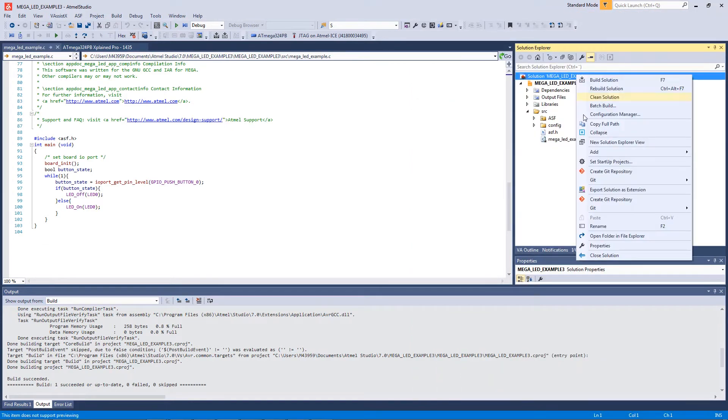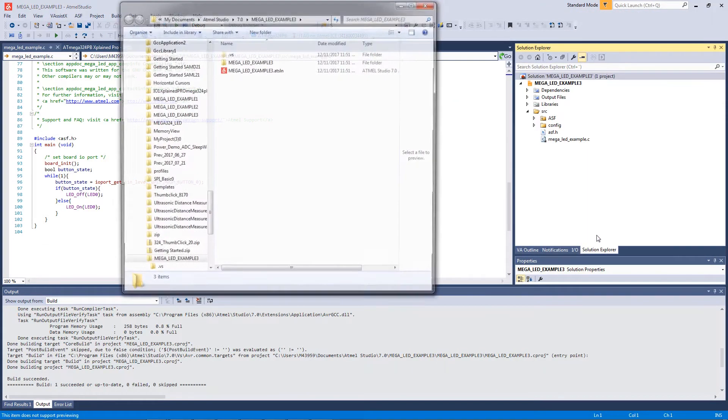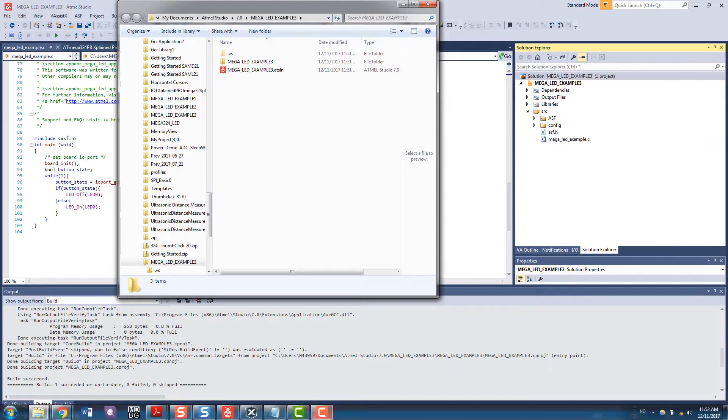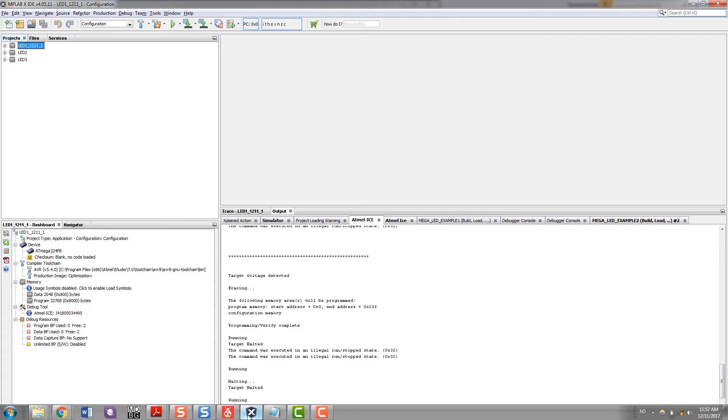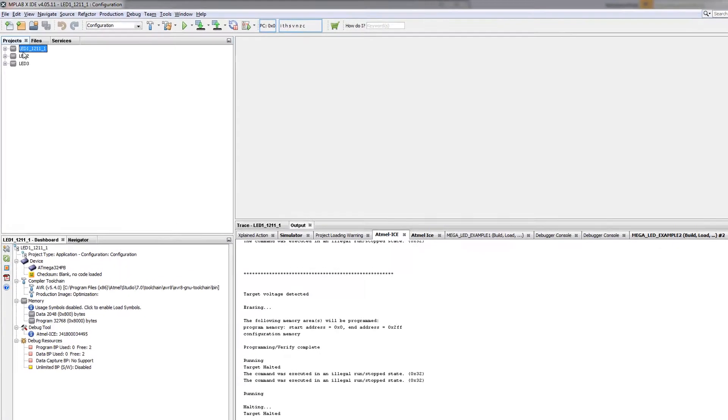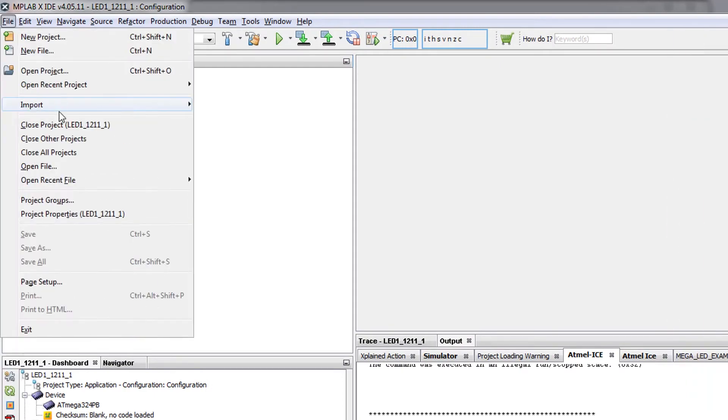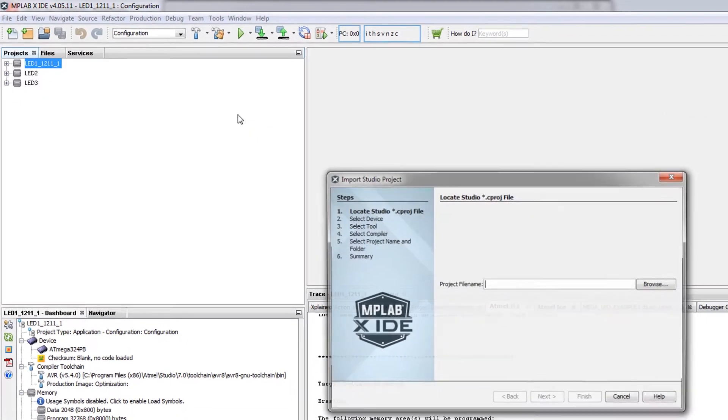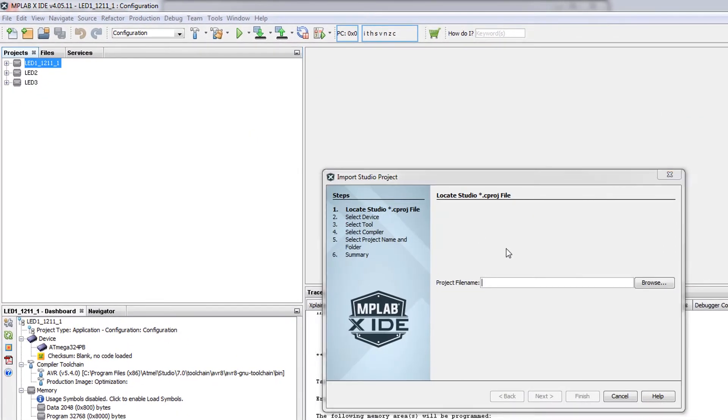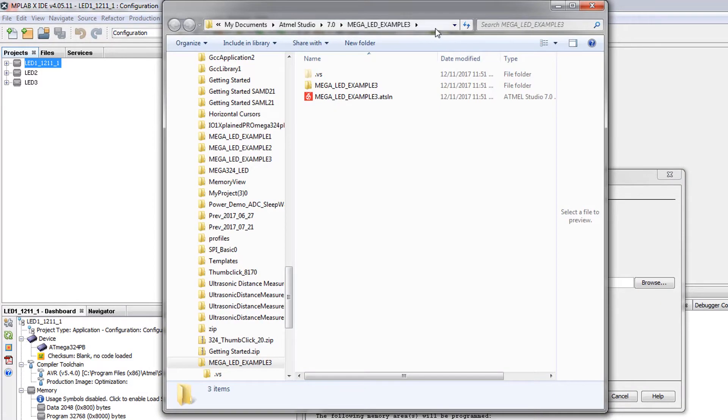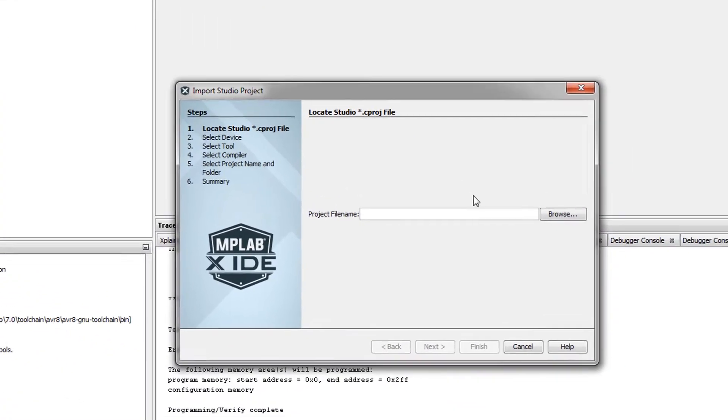And now let's go to MPLAB X and we're going to say File, Import Atmel Studio Project. And I can just take this directory and paste it in here.